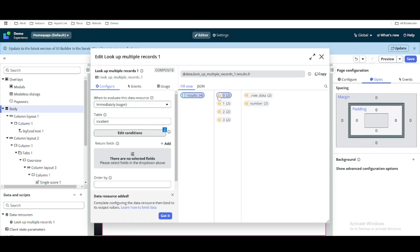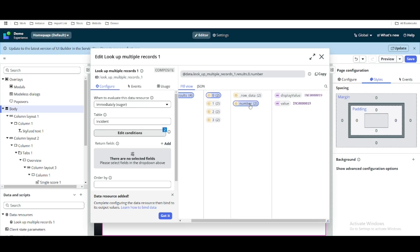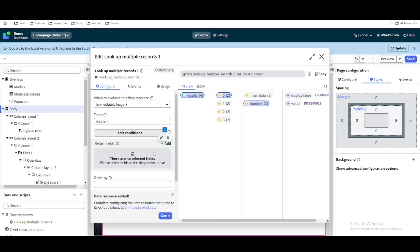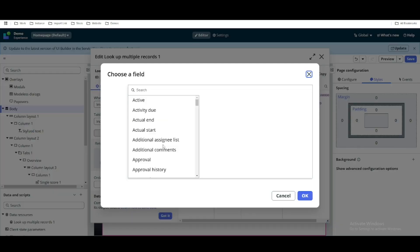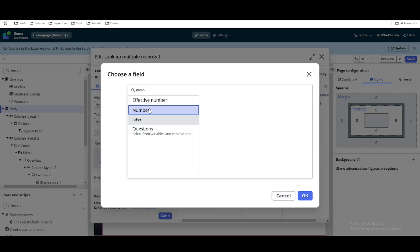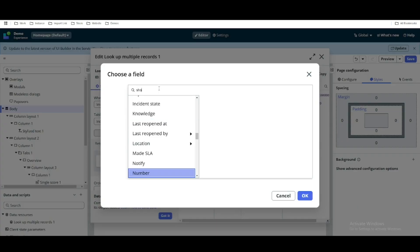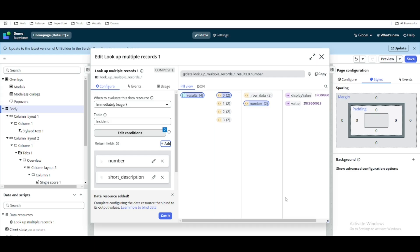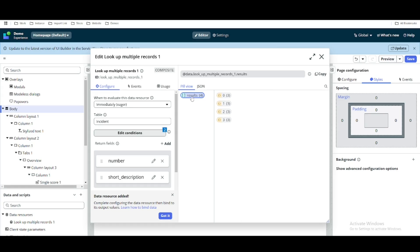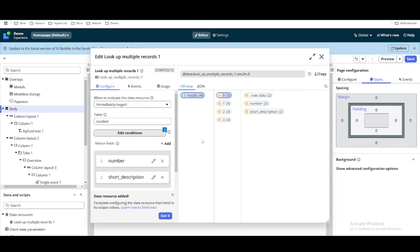If I open that, you can see these are the 4 records. Opening any of these records, it's only returning the number information. In the return field we can define what information we need. Let's say we need the number and also the short description — click Add. Now the JSON has updated and if we open one of the records, it's showing both number and short description. We've received both pieces of information.